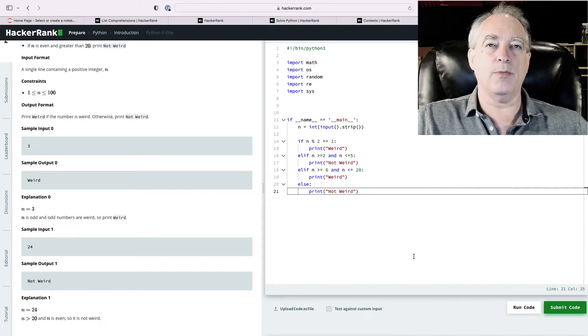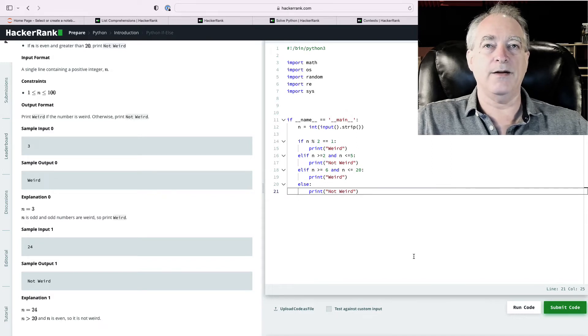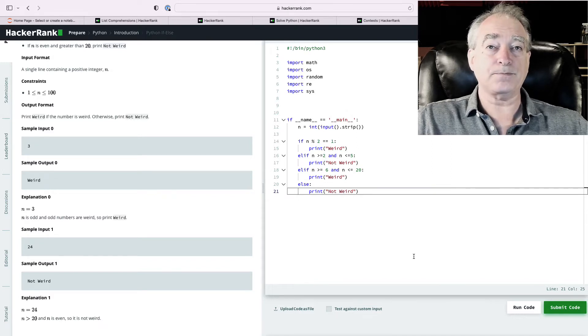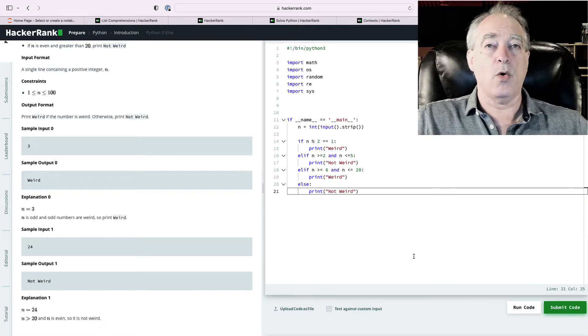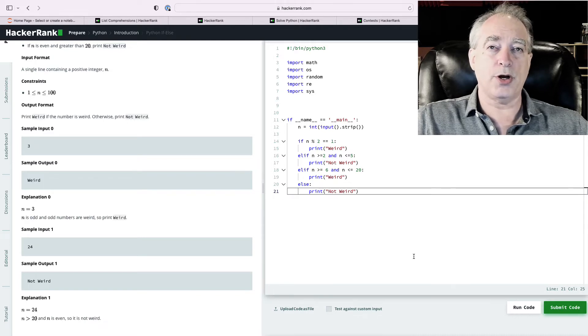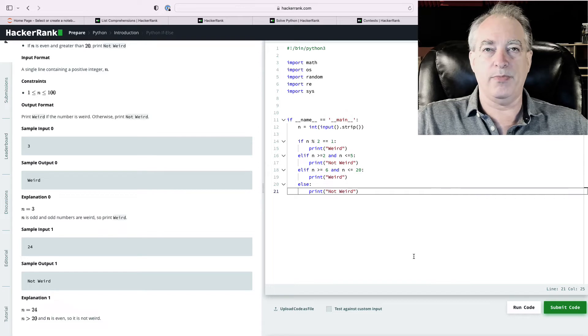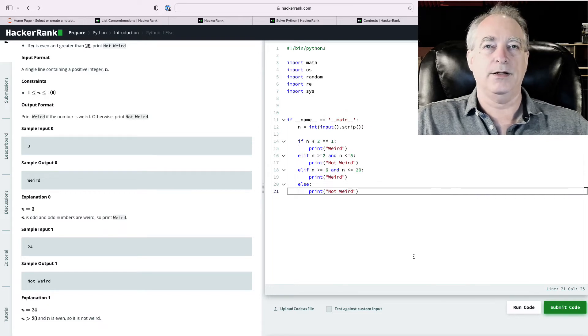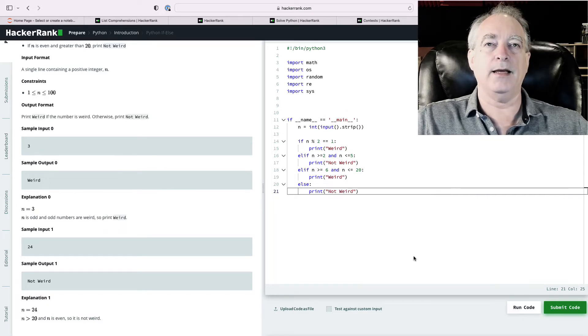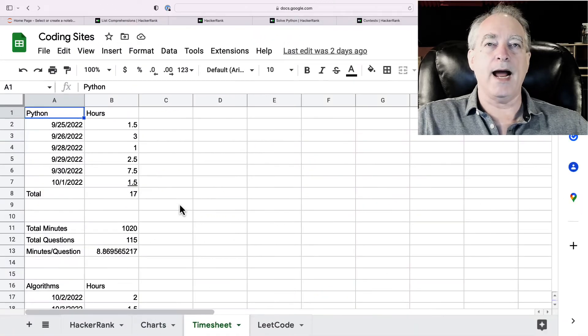And sometimes you don't get all the points if you solve something inefficiently and it times out or it runs too slow. They'll go, oh, that's 15 out of 20 points. Not good enough. Go back, do some studying, figure out how to do it.